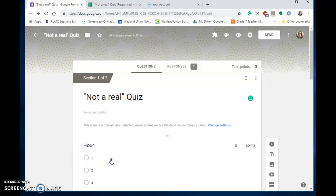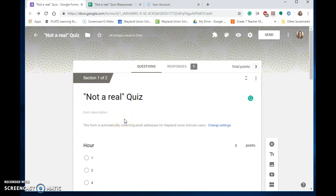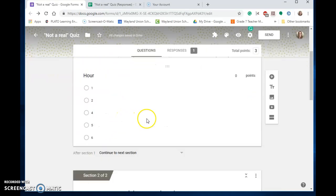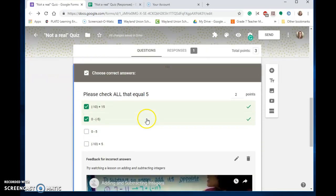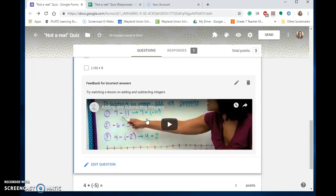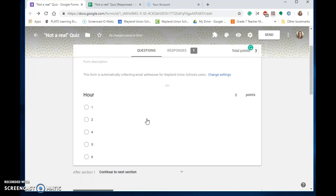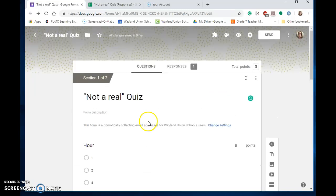Did you know that with Google Forms you can have it help you grade your assessments? I created a quiz here, very simple with easy questions, and notice I added some grading in there.